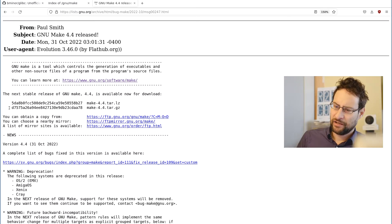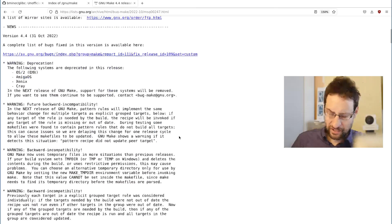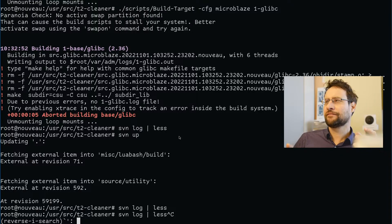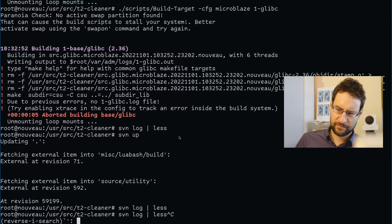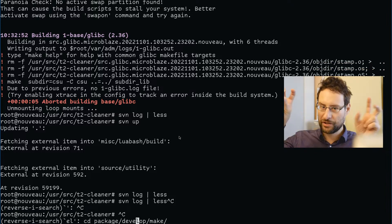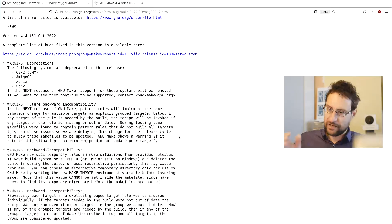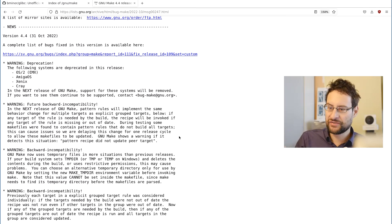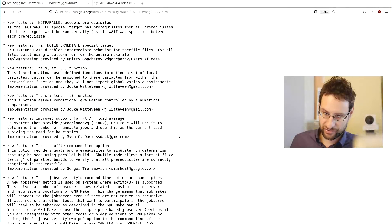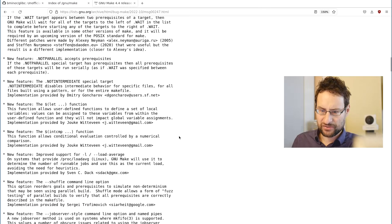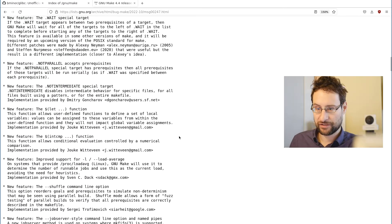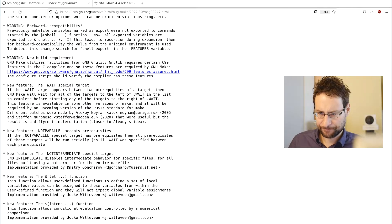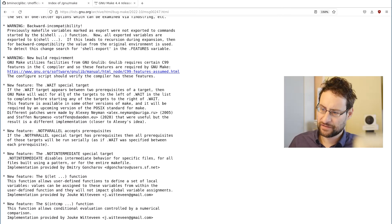This is the thing: recurring themes. The only constant is change and regressions. People don't think about consequences, don't even test their code. You could say SPARC and MicroBlaze who cares, but they're theoretically supported in glibc and it could also hit other builds like Linux kernel. With all these warnings about incompatible features, nobody asked for that. All we wanted was a working Make implementation. They also added new shuffle for fuzzing, parallel build rules, improved support for load average, and new feature wait special target that appears between two prerequisites of a target.